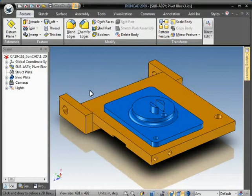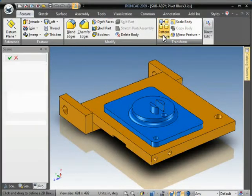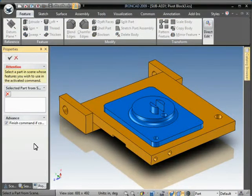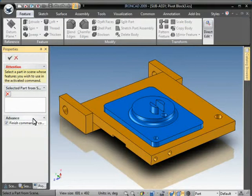In order to invoke it, we simply click the Pattern Feature icon, and our Property Browser will switch to this command.